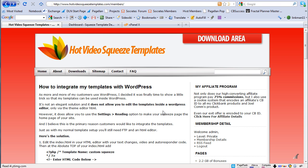Hey, this is Dan Nickerson. In this video, I'm going to show you how to integrate my video squeeze page templates into WordPress. This will actually work for anyone who's looking to integrate an HTML sales page or squeeze page into WordPress.